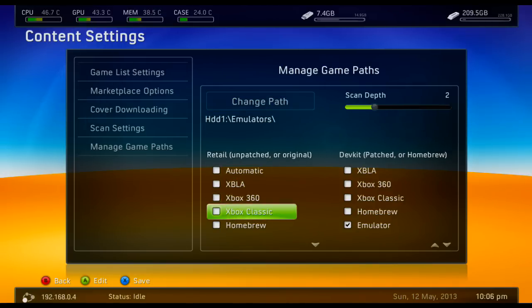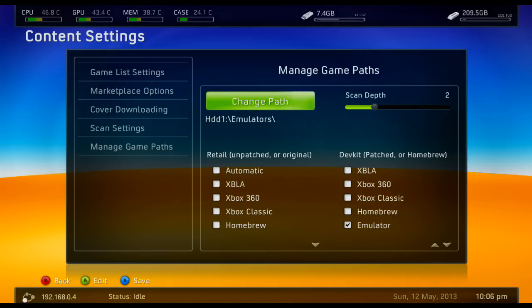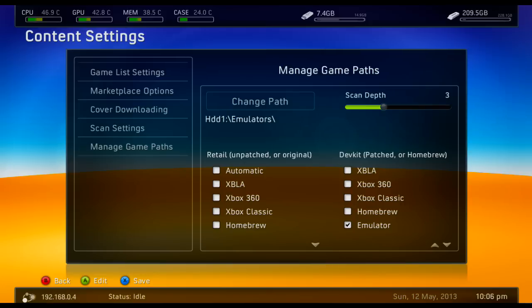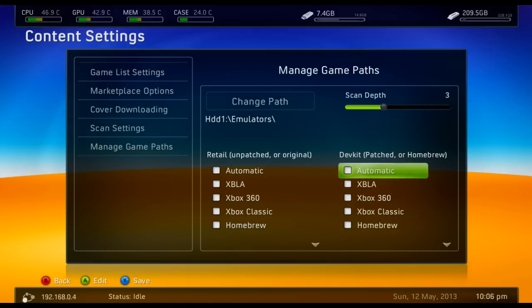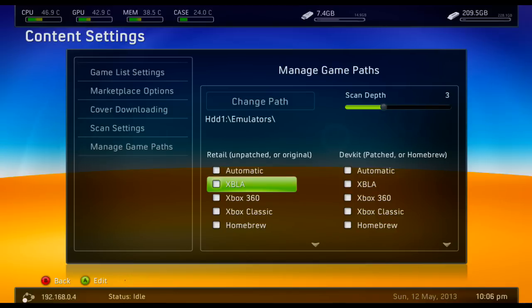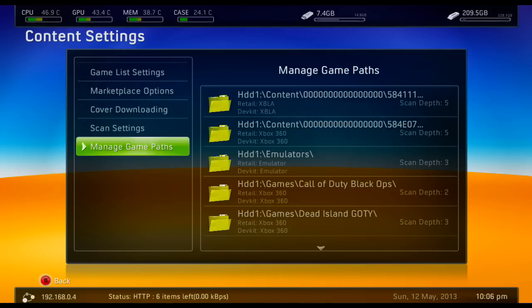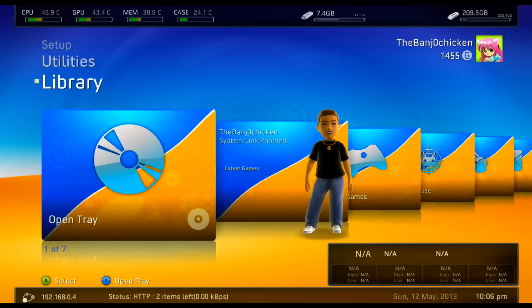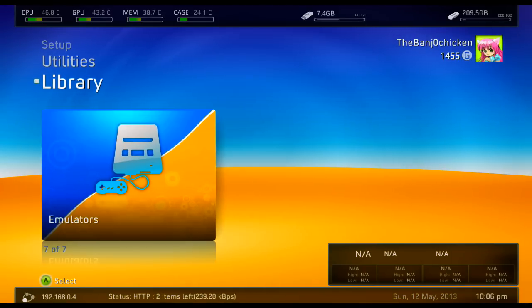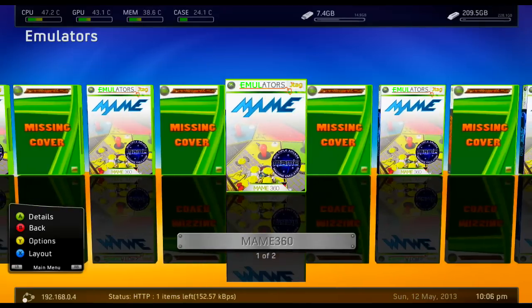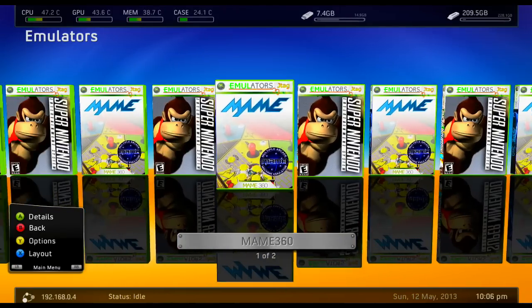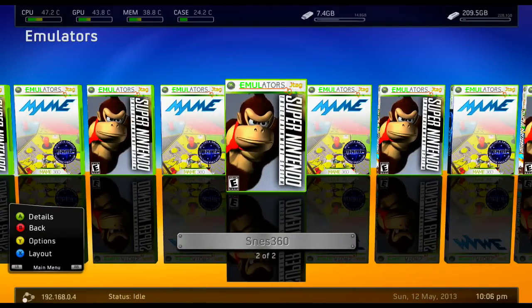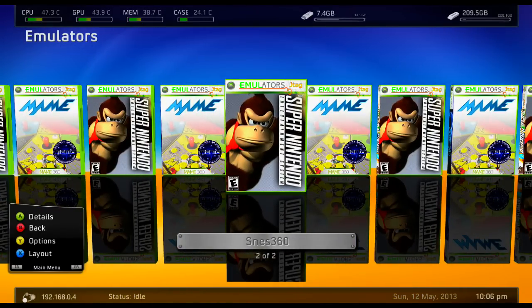So once we've done that, we put the scan depth what it is. We put it on three because it has to go in three folders to access the contents of each emulator. Scan depth on three. Press X to save. And now when we go to emulators, we have MAME 360 and of course SNES 360.